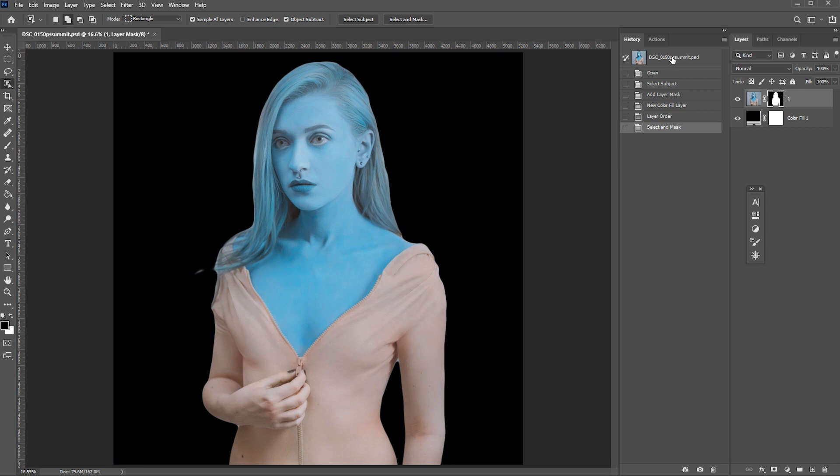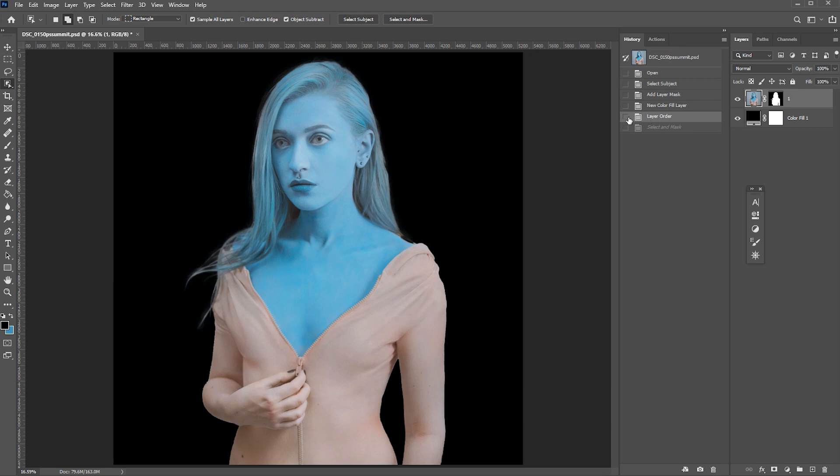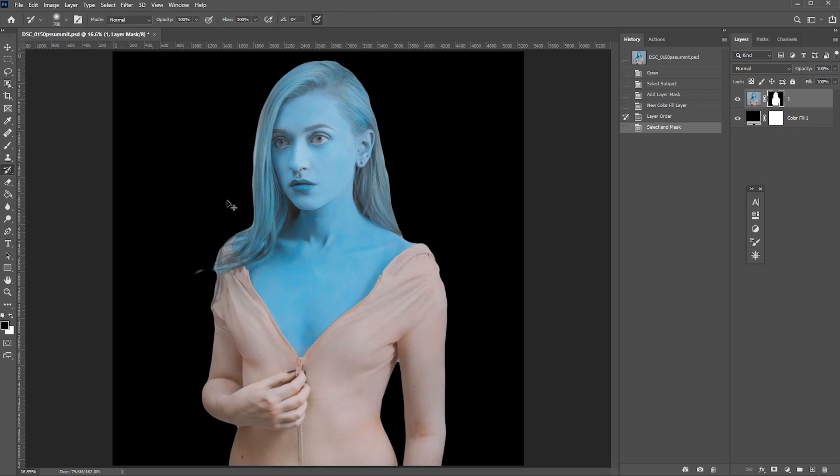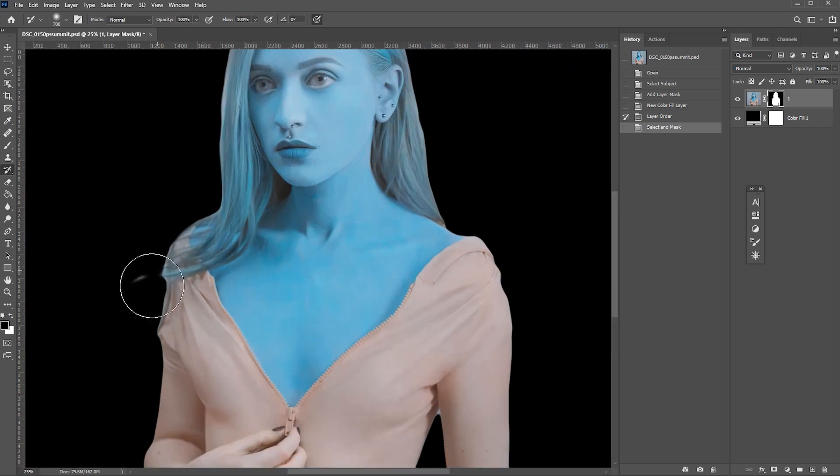I go to my history menu, find the history state where I like my hair mask and click this little square next to it, which indicates that we set the source for our history brush. Back to our last history state, click on the mask, grab history brush, 100% opacity and brush around the hair.